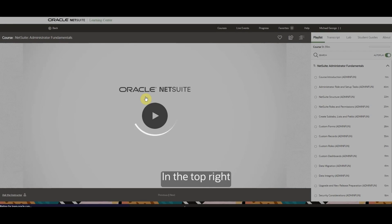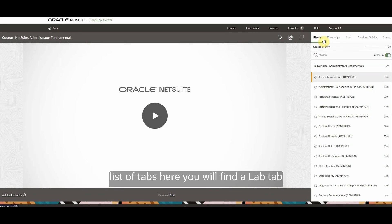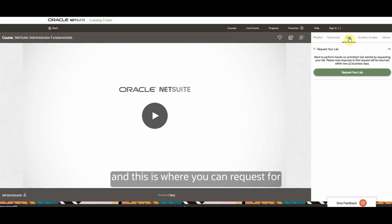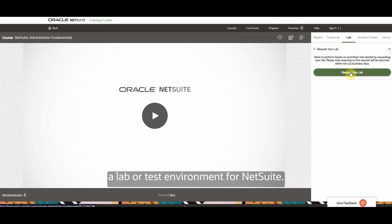In the top right list of tabs here, you will find a Lab tab. This is where you can request a lab or a test environment for NetSuite.